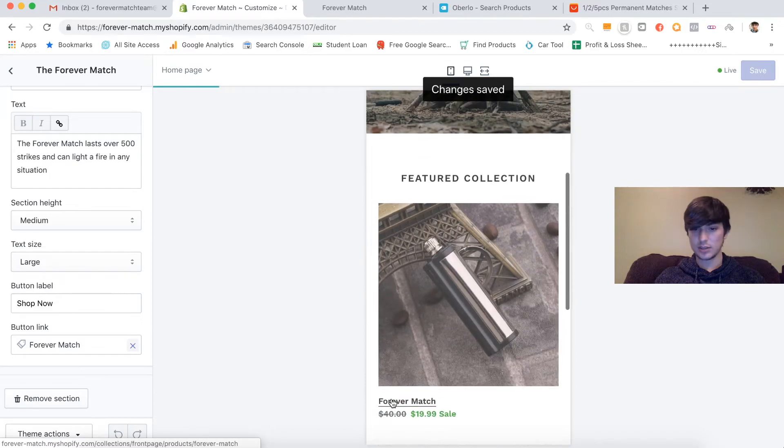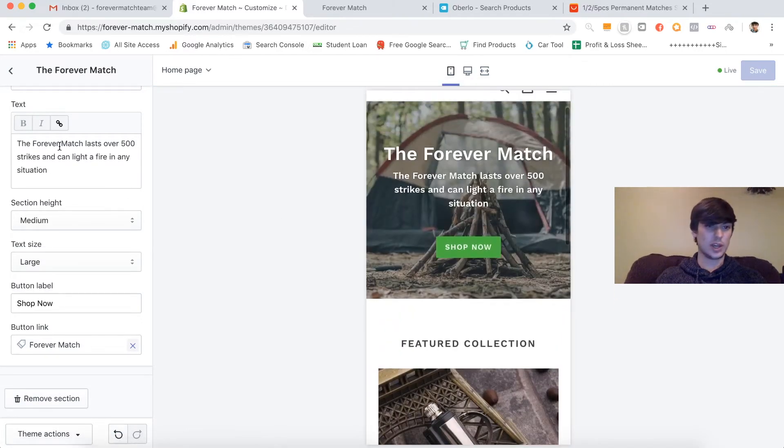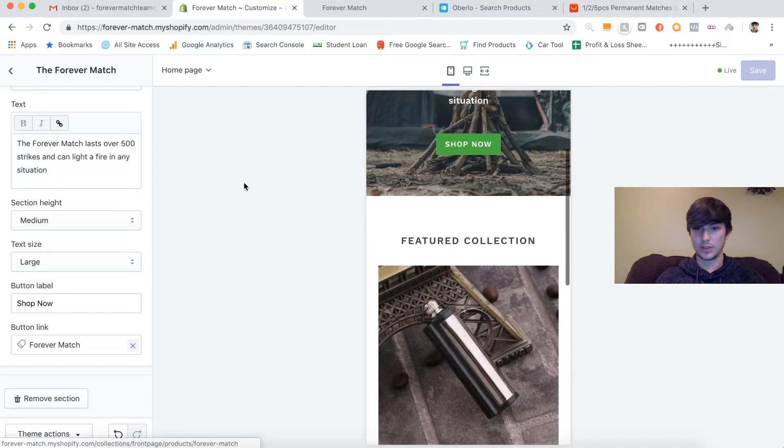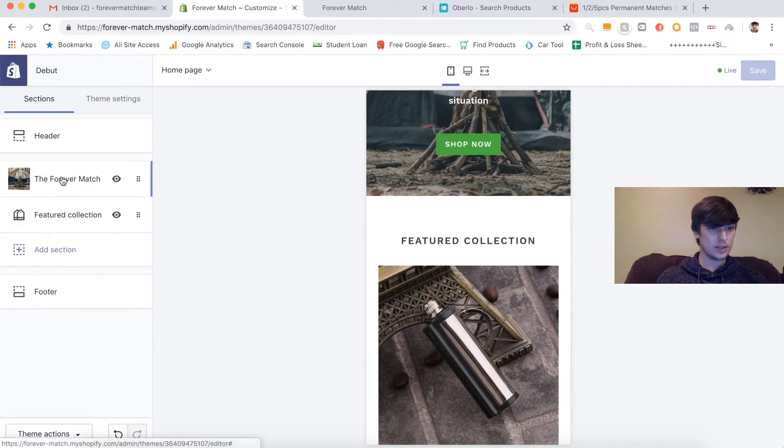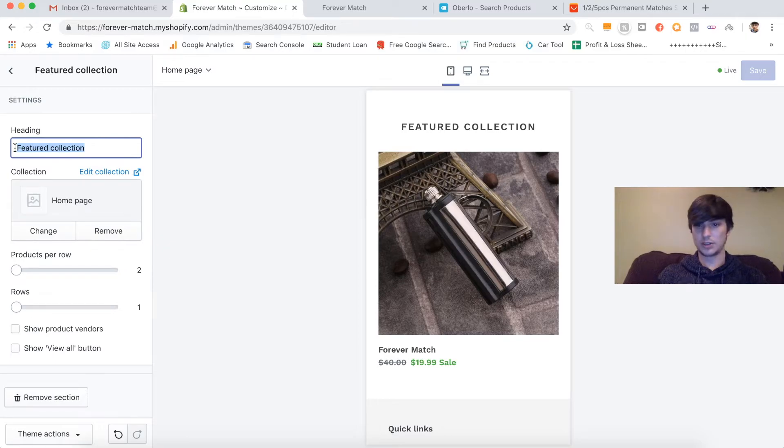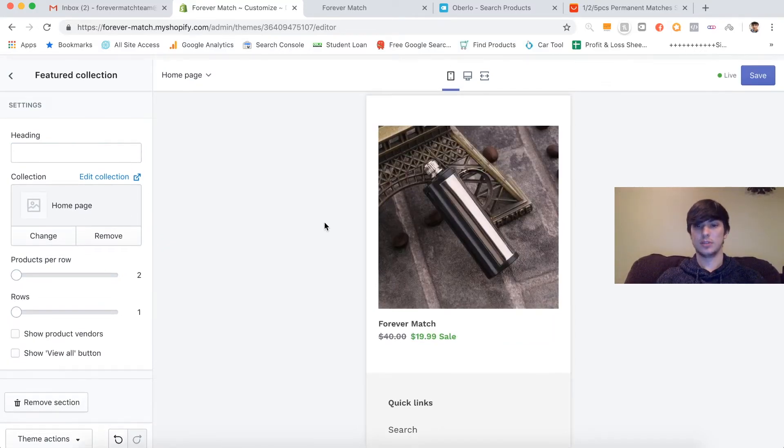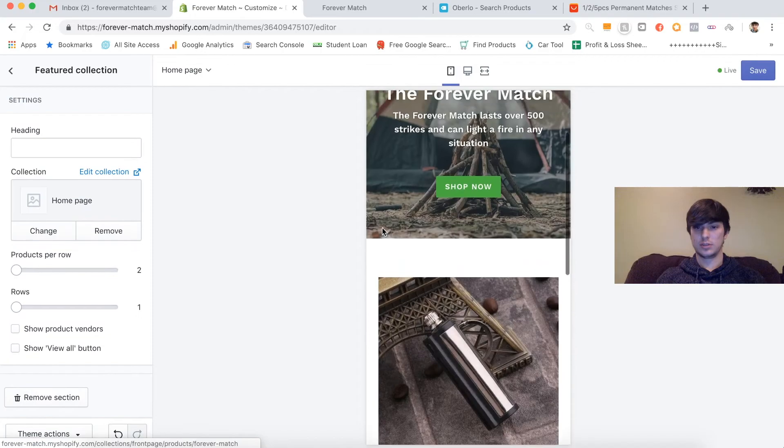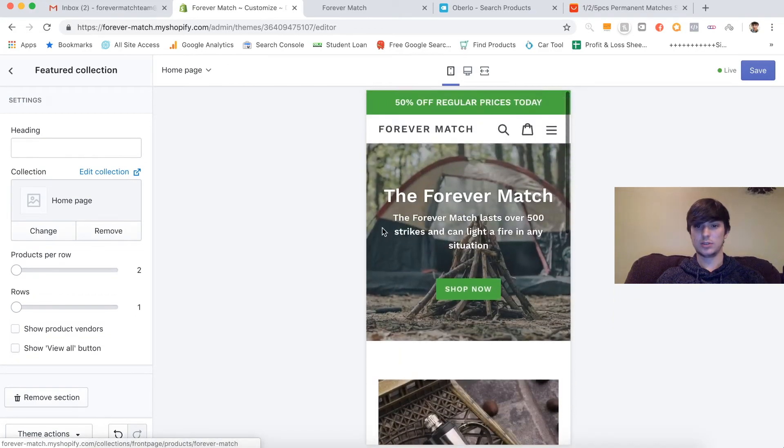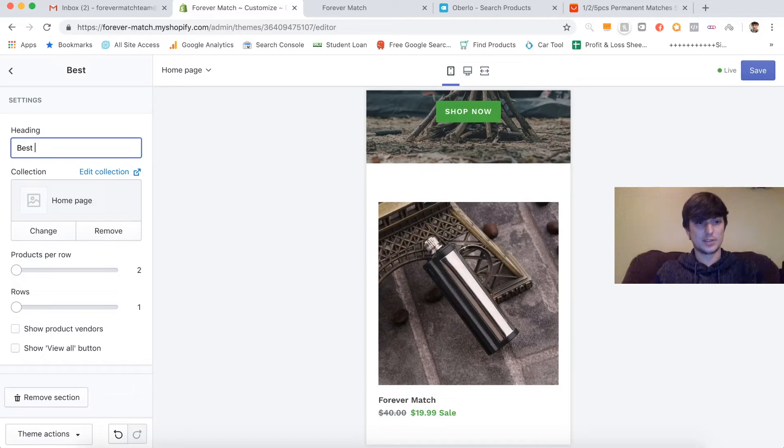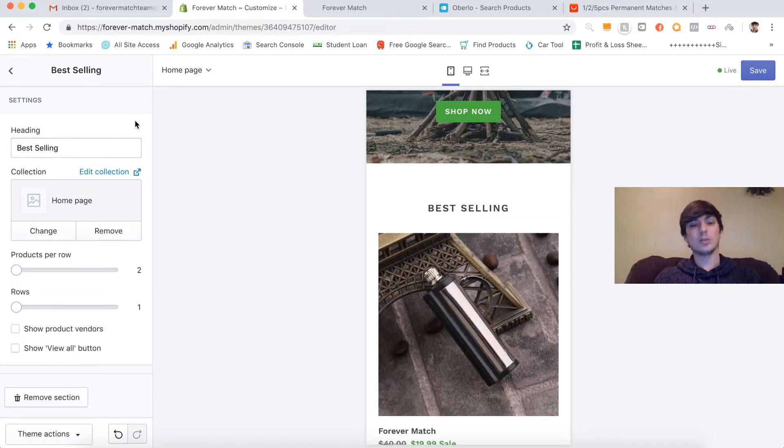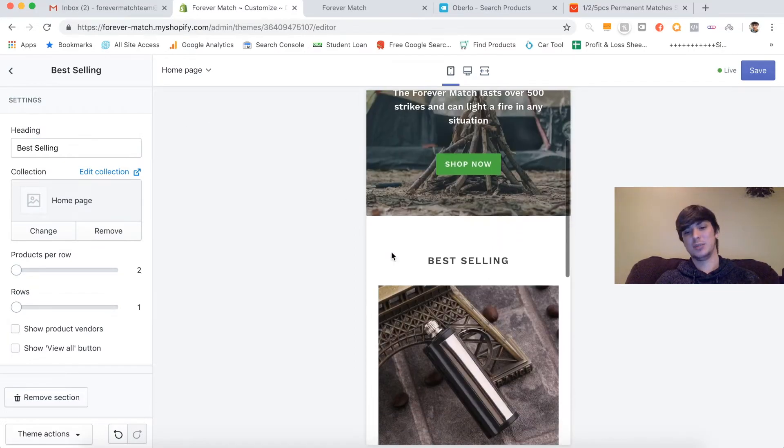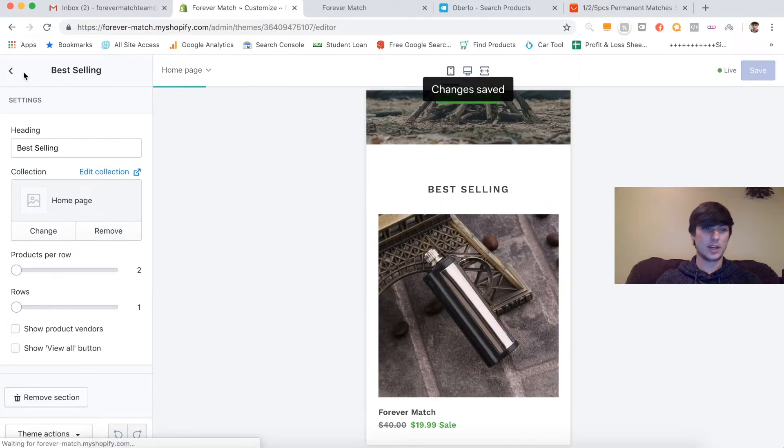So instead of going to all products, we're just going to go to our forever match. So when people decide to click on the shop now, it brings them directly to the product page instead of a collections page. So we're going to save that. And actually, I'm going to change the name of that. Actually, yeah, I'm going to change the name of that. But I'm going to completely remove it, actually. Let's see what it looks like, actually, first. Okay, so it looks a little odd. So I'm going to put best selling. Because with this store, we're not limited to just one product. We could definitely test more products in the future.